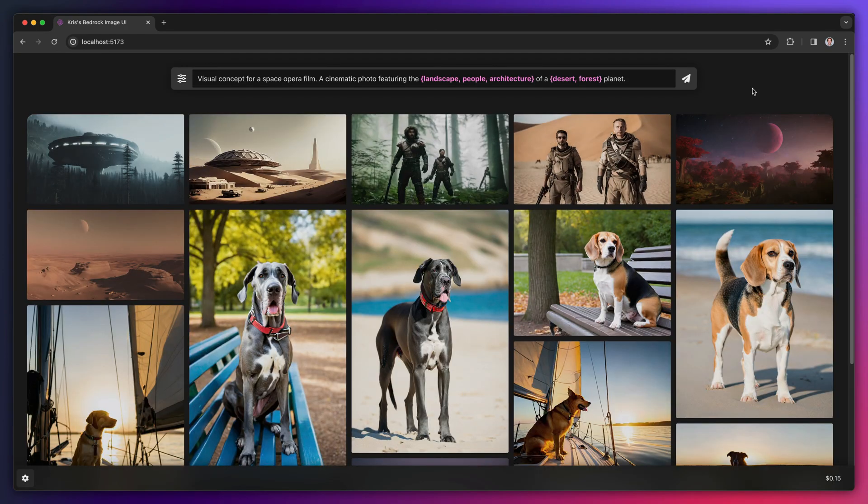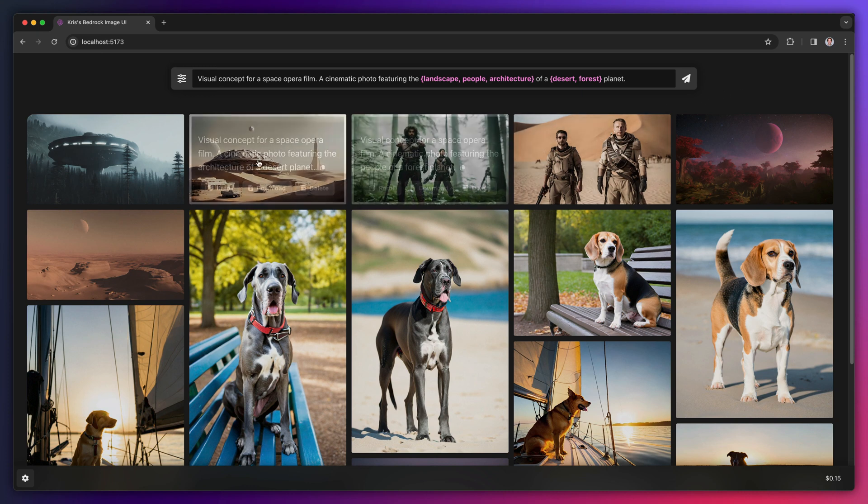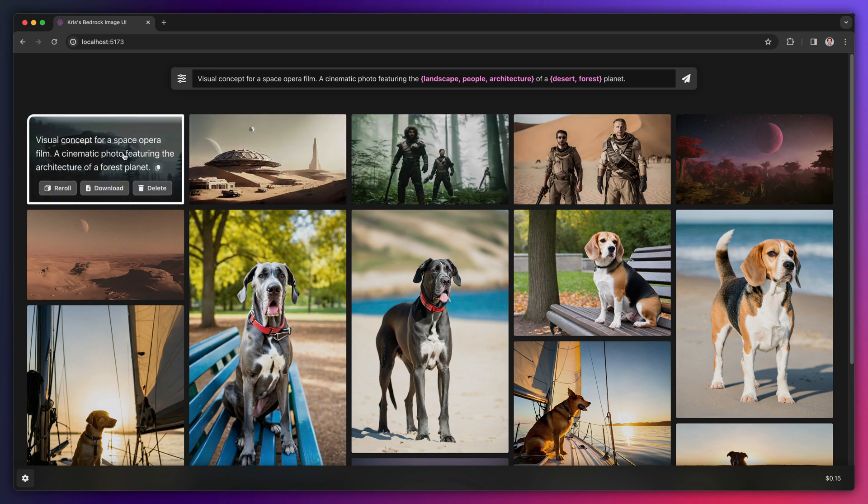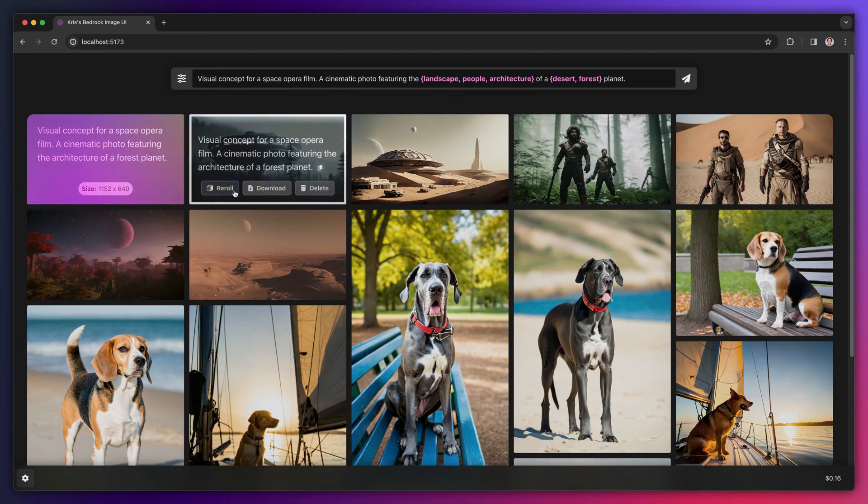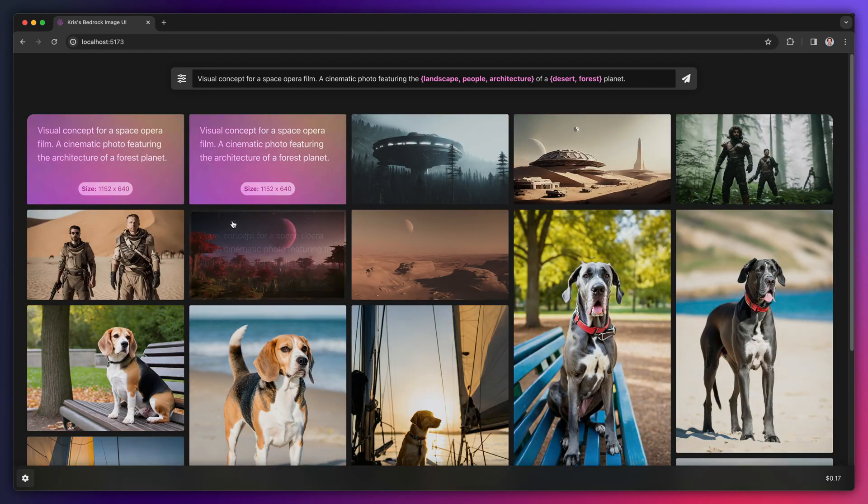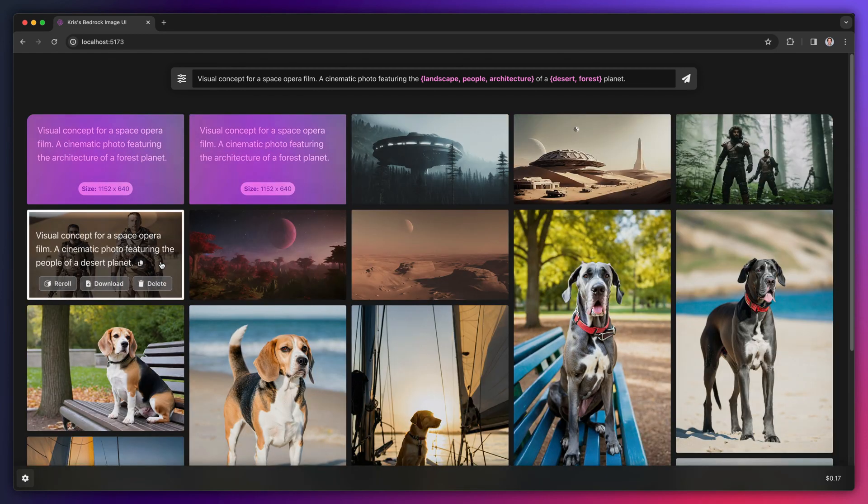And this would be a good time to use that re-roll button we saw earlier. Let's say I want to further explore the architecture options for this forest planet. I can hit the re-roll button a couple times to generate new images that use the same prompt and other parameters as the first image.